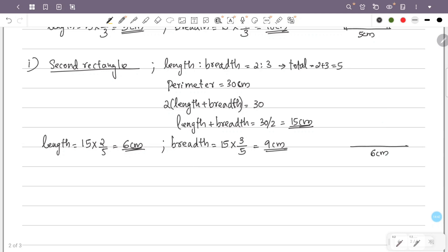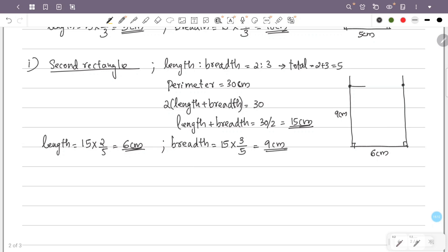We draw the second rectangle using a ruler with 6 cm length and 9 cm breadth, marking perpendicular sides. Now we move on to the third rectangle.